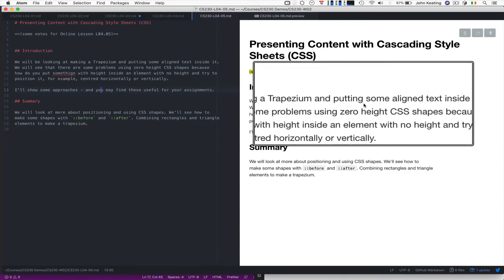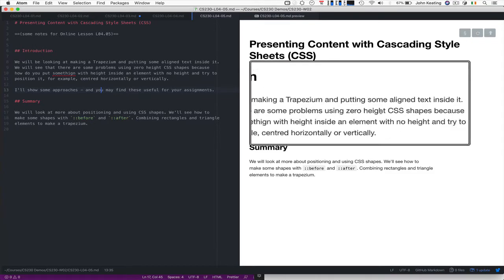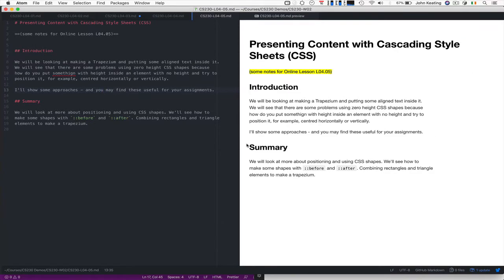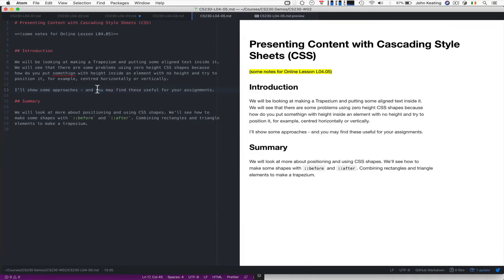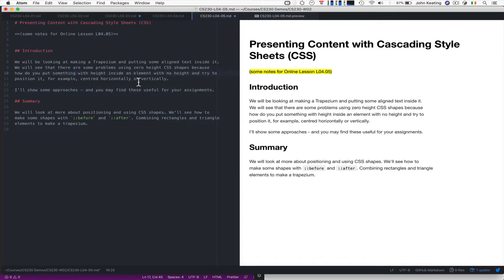We're going to put some aligned text inside it. We're going to see that there are some problems using zero height CSS shapes, because sometimes we want to put something inside an element, but a lot of these elements are made with zero heights.